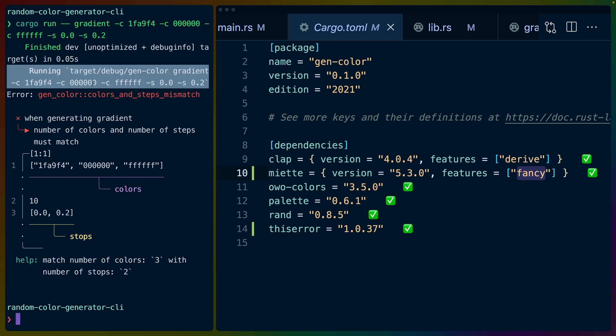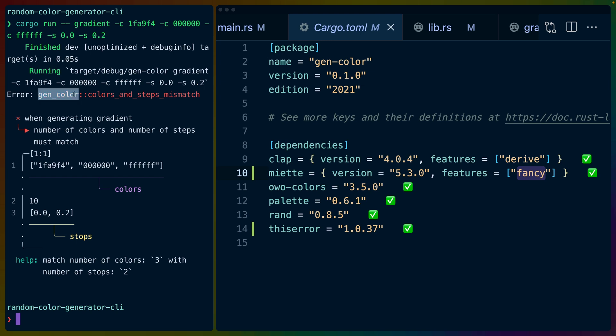Right here at the top, this is what the usage of our CLI will look like with a couple of dash C flags and a couple of dash S flags. The first thing that is reported out is an error code, so this is our library called gen color and the error code is colors and steps mismatch.